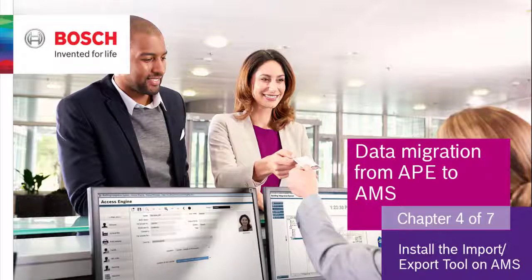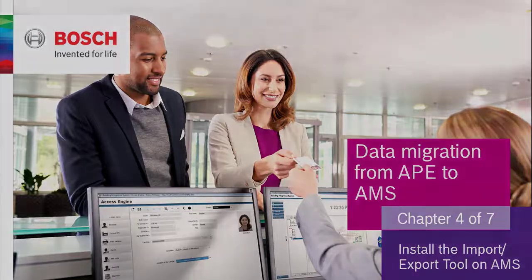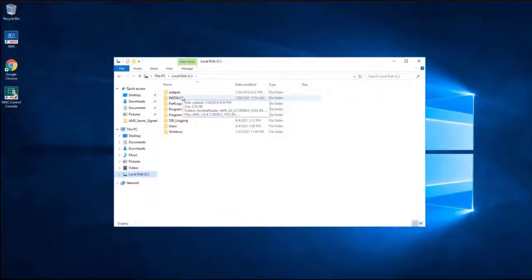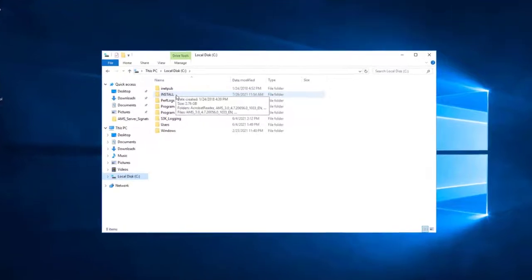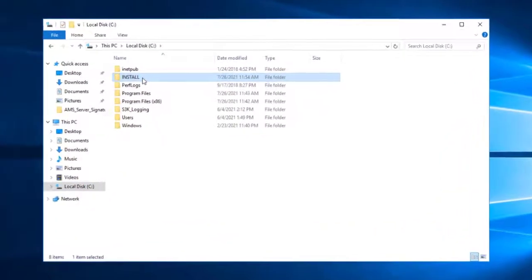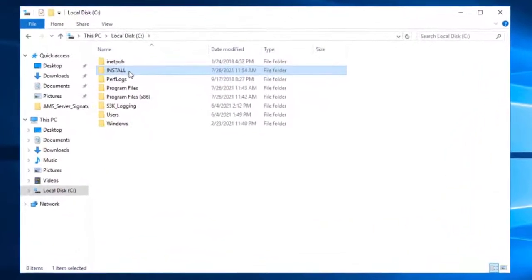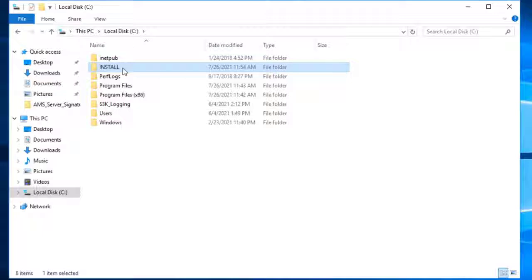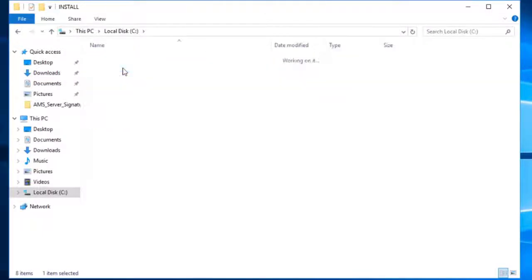Chapter 4. This chapter will introduce you to the installation process of the browser-based importer-exporter tool. This tool has to be installed on the AMS server and will be used to import data to AMS that have been previously exported from APE.